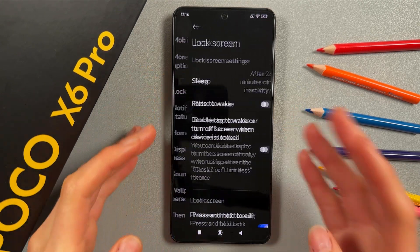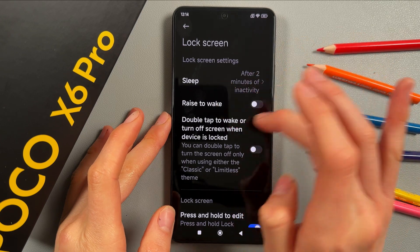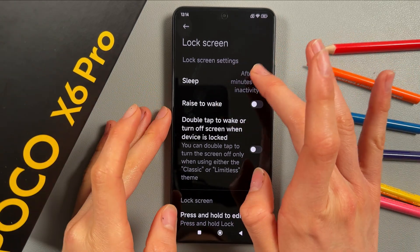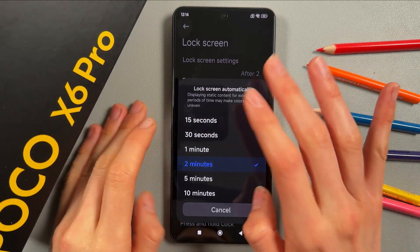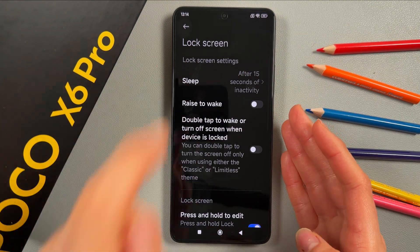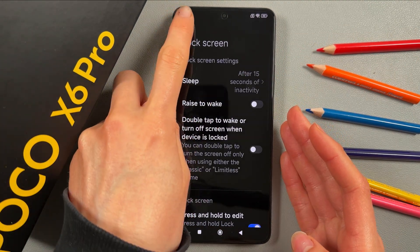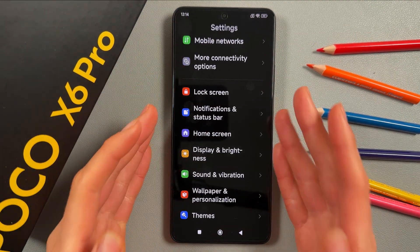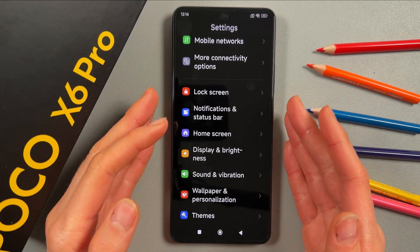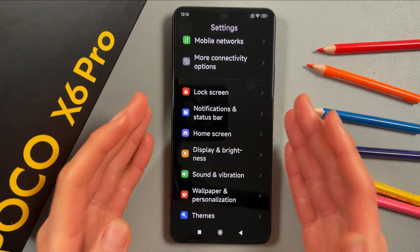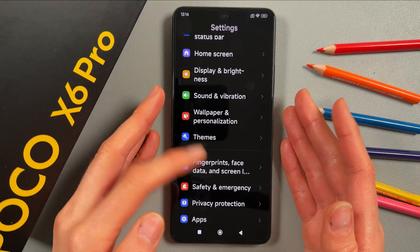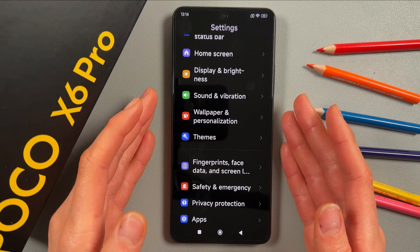Next, go to Lock Screen and adjust the screen timeout by pressing here and setting it to 15 seconds. It may seem small, but it helps save your battery and make it last longer.